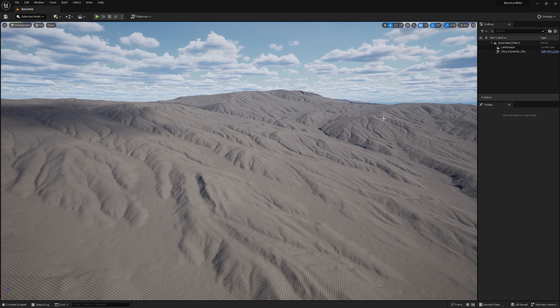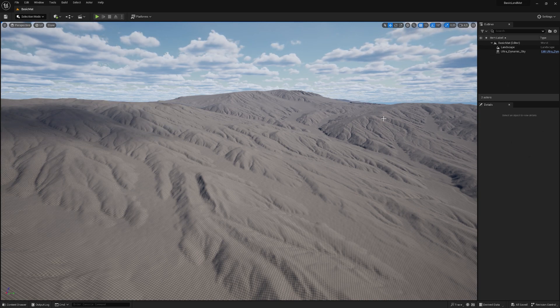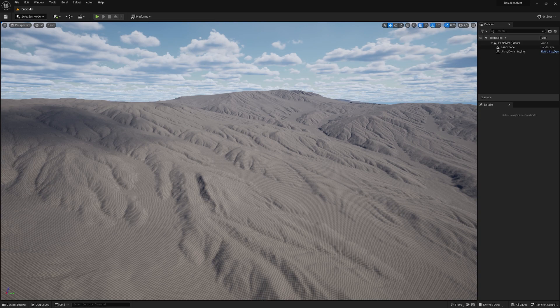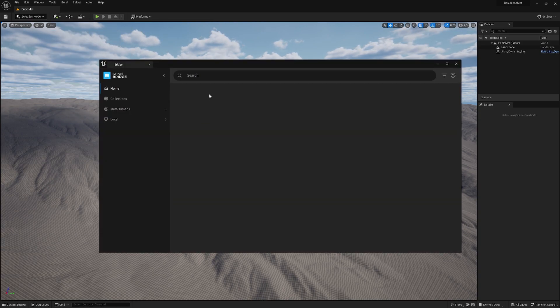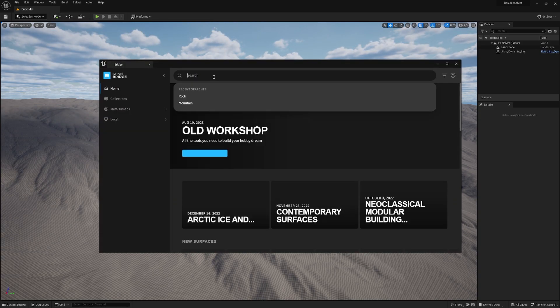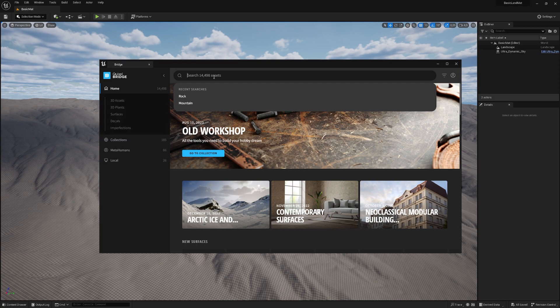To give our boring looking terrain some love, we need to add some colors. For that, we head over to get content, Quixel Bridge, and I'll give you an example for how to download and import the textures.